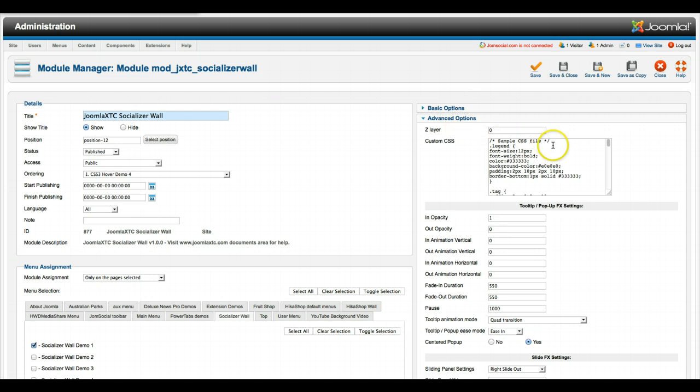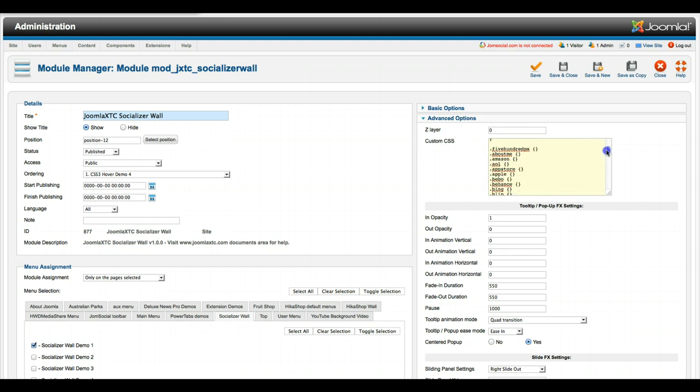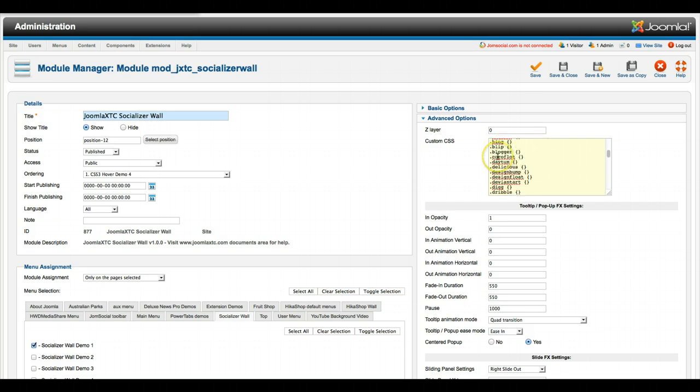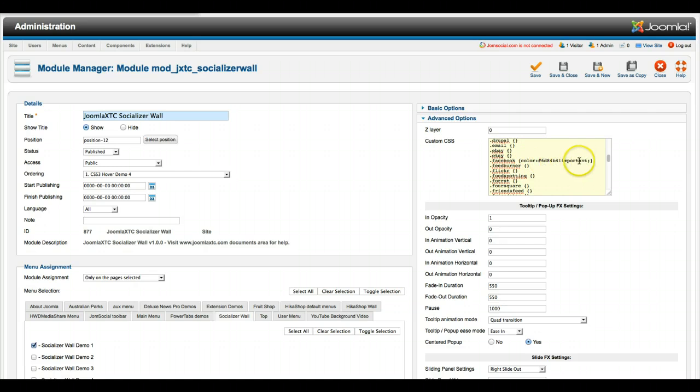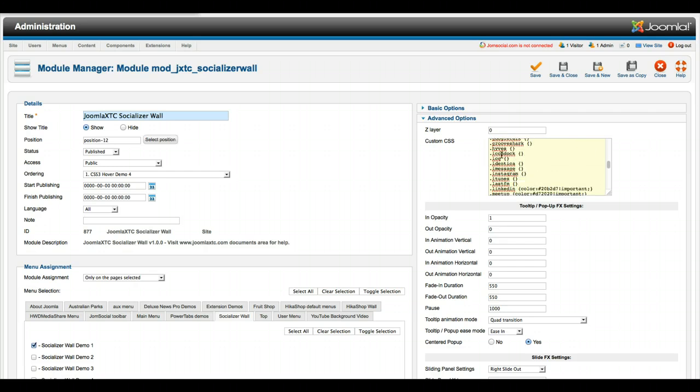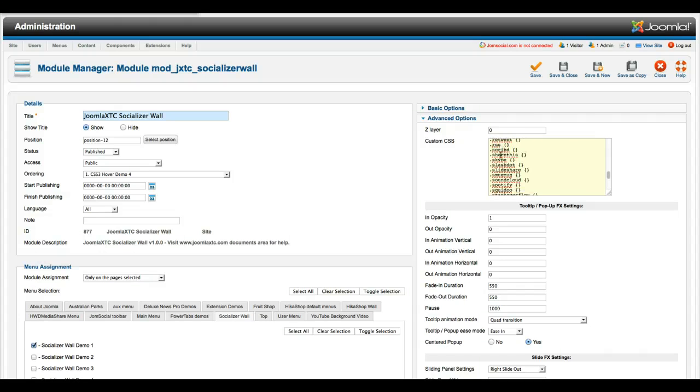Let's go over here and check out the advanced options. As you see here, here's your custom CSS. We have it right here for you. Just note that we put Facebook color important. You just add your different colors to these classes, and then you can color the icons.